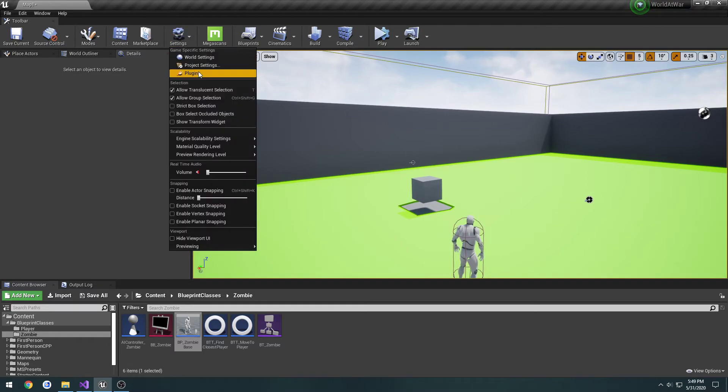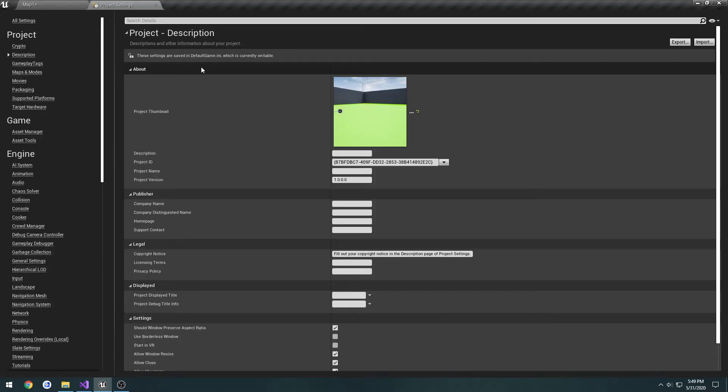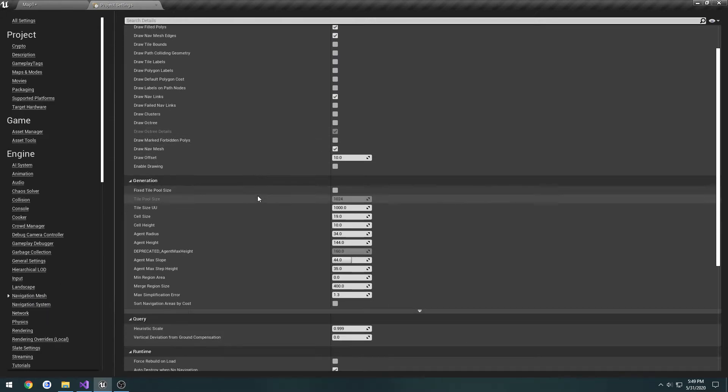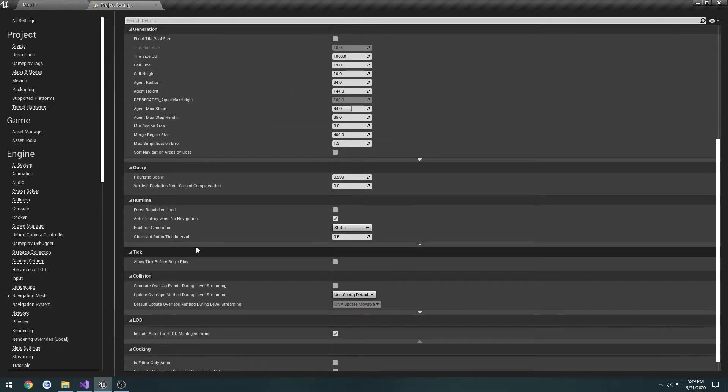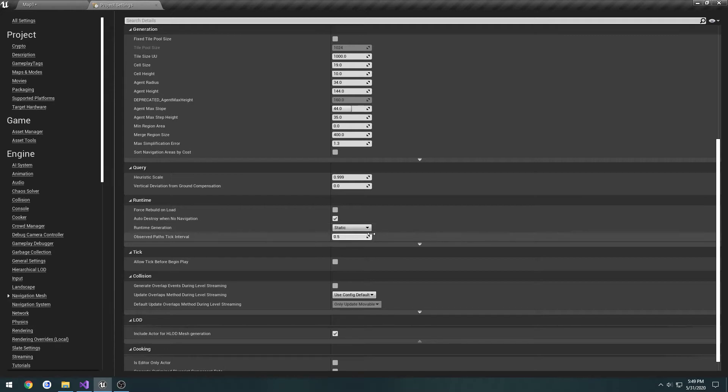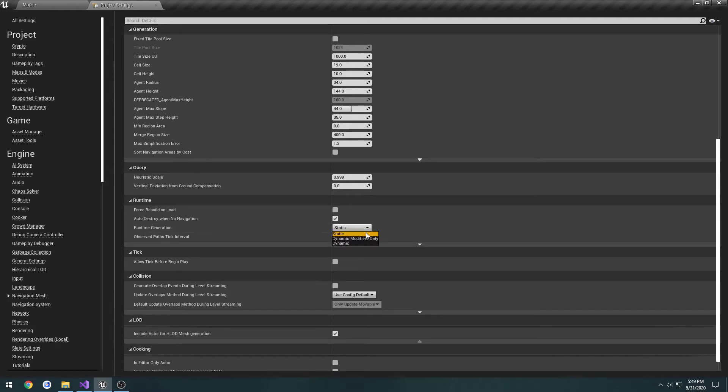So let's go to Project Settings, Navigation Mesh. Scroll down to Runtime. You'll see Runtime Generation. By default, this is static. We need to set it to Dynamic.